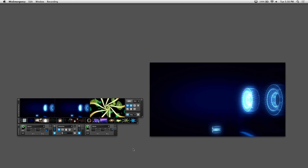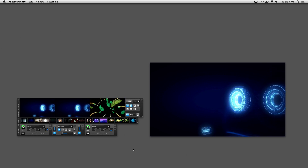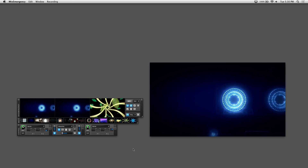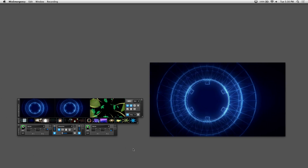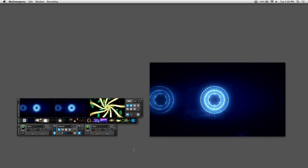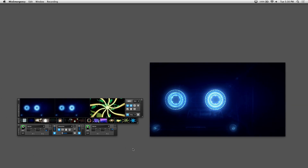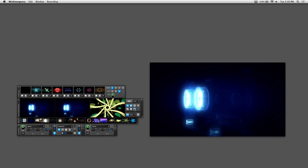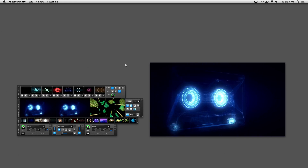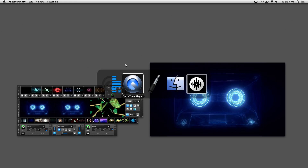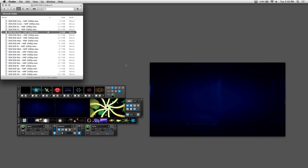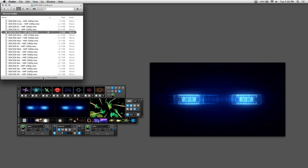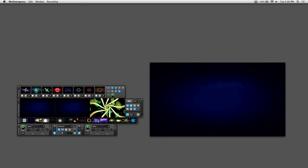Since triggering samples doesn't affect Serato's song playback, you can use other software with the sample player to load sounds. To load the sample player, just click on this icon right here in the Mix Emergency interface. If you go to your finder, you can drag any media file directly into the sample player into any of the slots here.